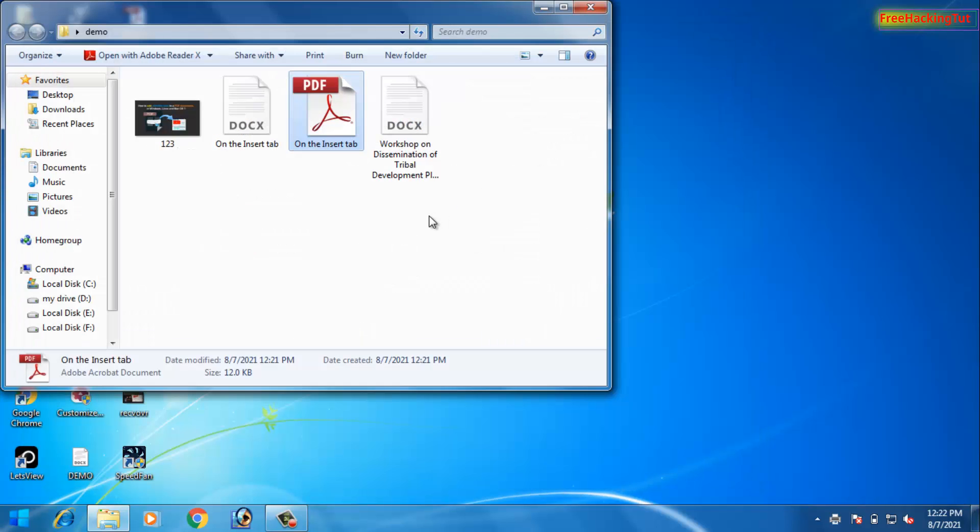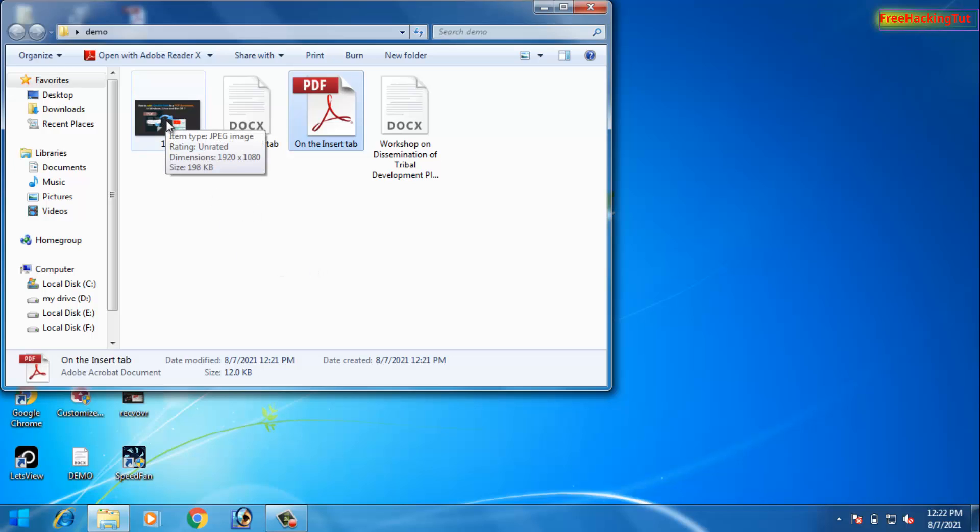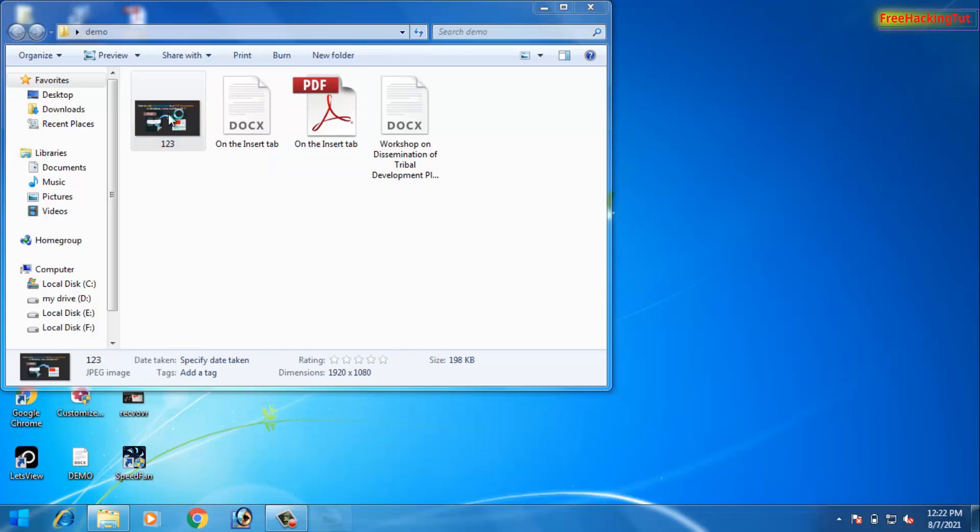Now you can also convert any image format or any printable documents into PDF format by using the PDF writer. So let's say you want to convert an image into PDF.